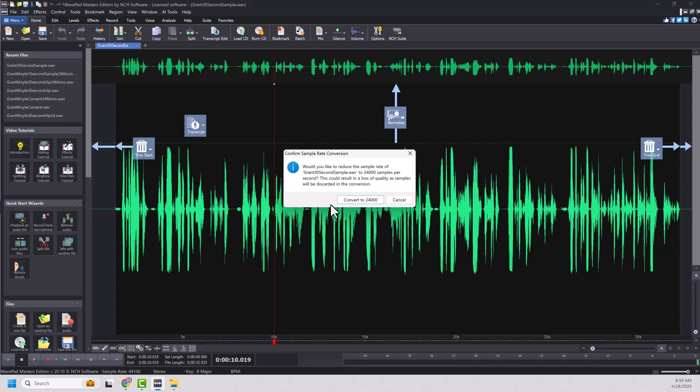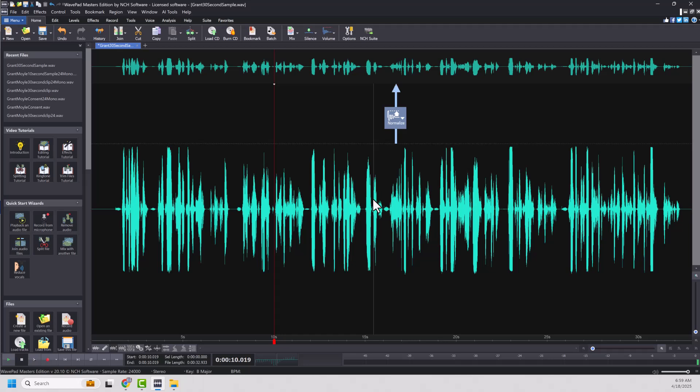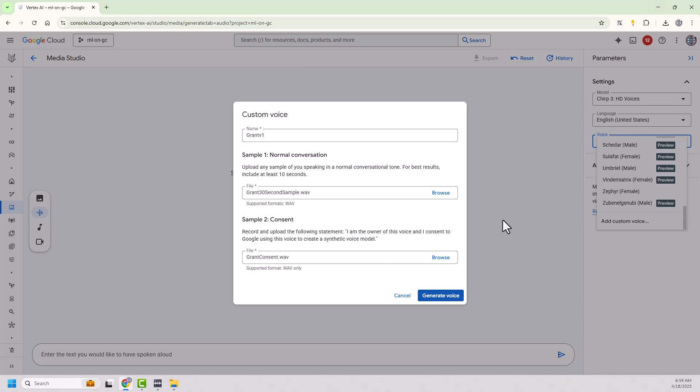And I'm going to convert it. Now it's going to say, hey, you're going to be reducing the sample rate. So you could lose some quality out of it. But hey, the tool expects it to be at 24 kilohertz. So there we go. So I can save that. And I've actually done that. So let's go try this again.